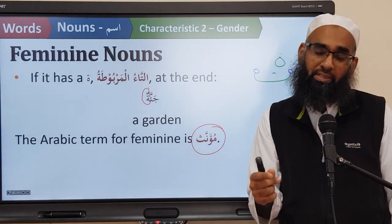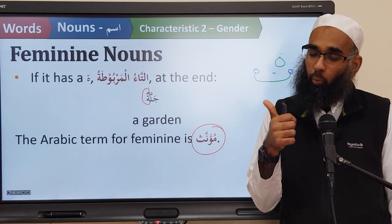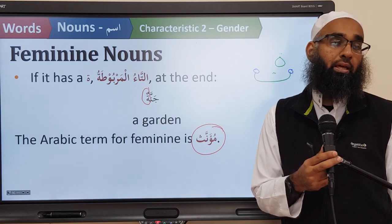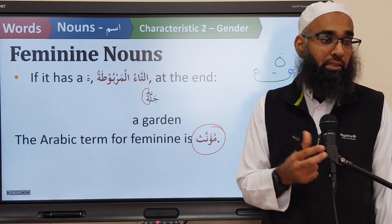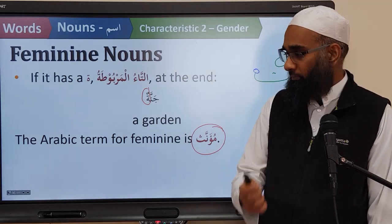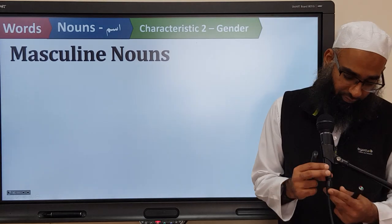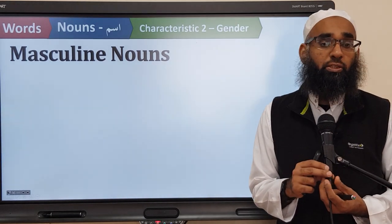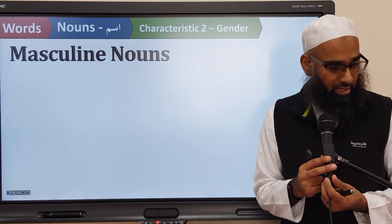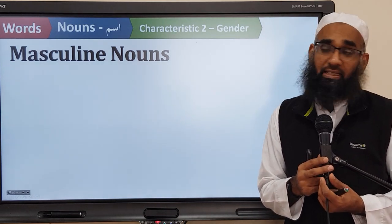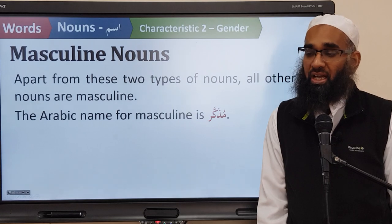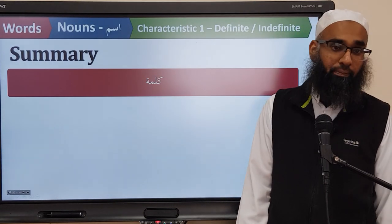So nouns according to gender — how many types are there? Two. One is called feminine — mu'annath in Arabic. How many types of mu'annath are there? Either it's going to be naturally feminine, or it's going to have ta'ul marbuta at the end. And if it's not one of these two, then by default it's going to be masculine. And in Arabic, masculine is called mudhakkar.